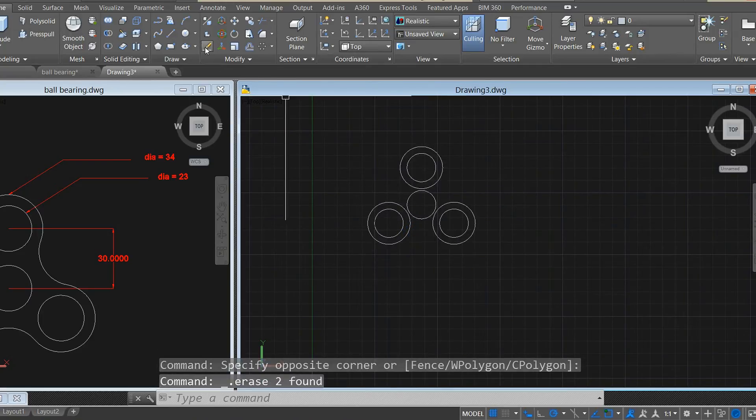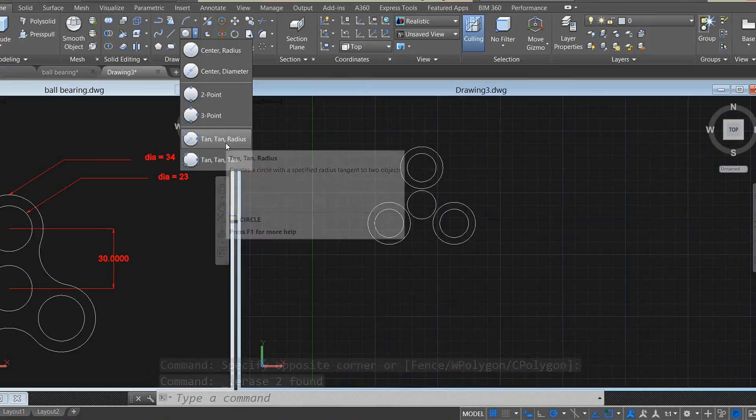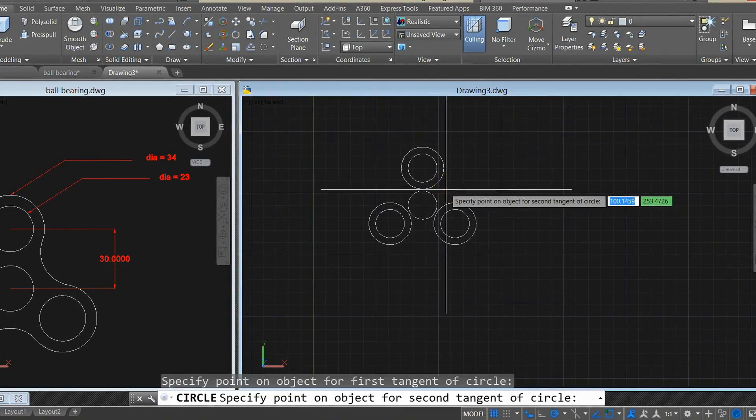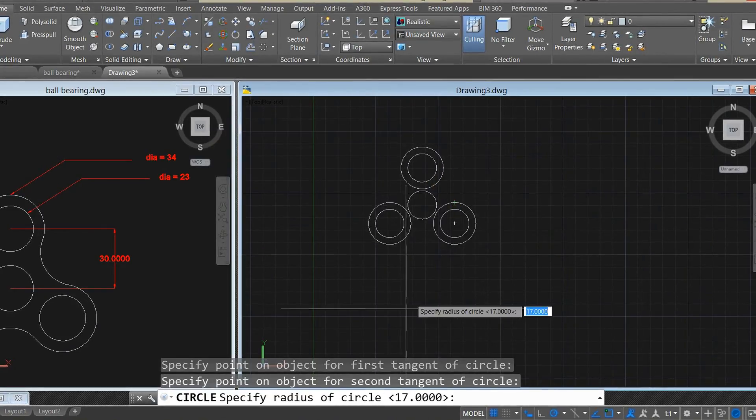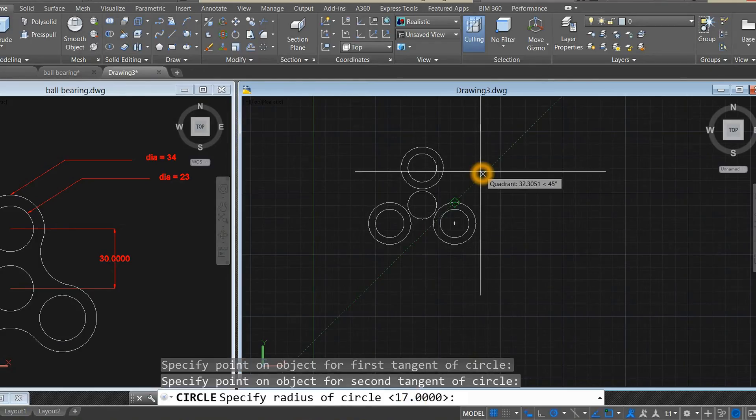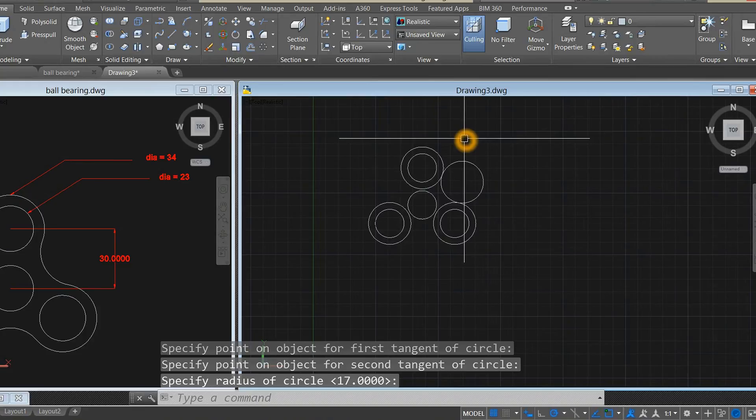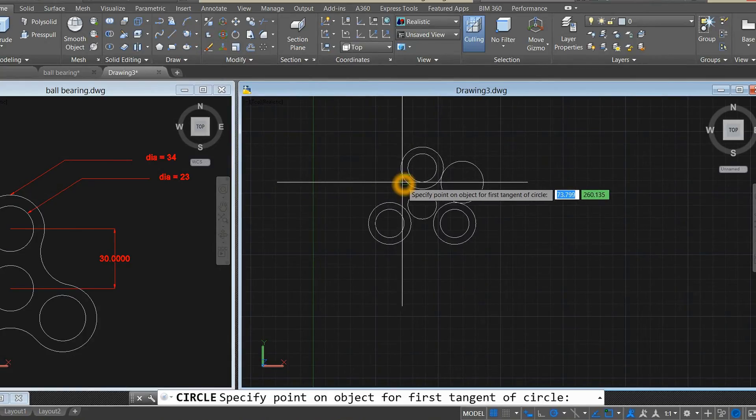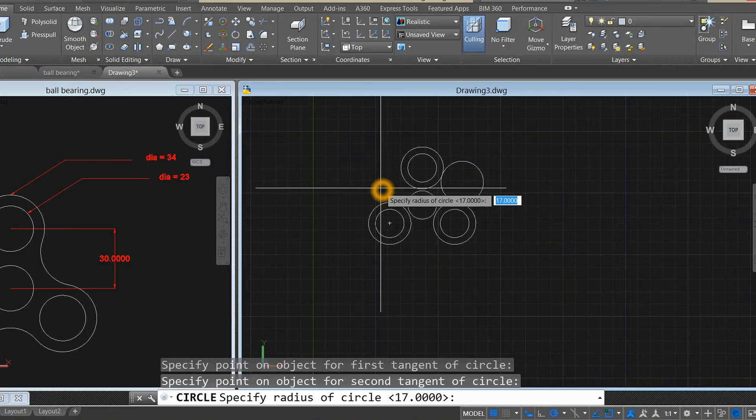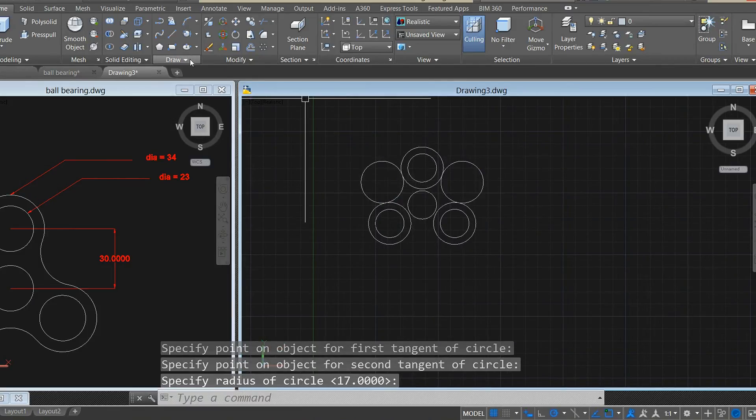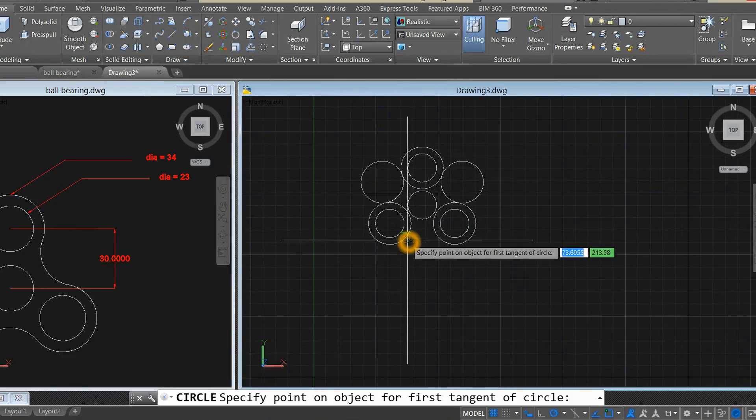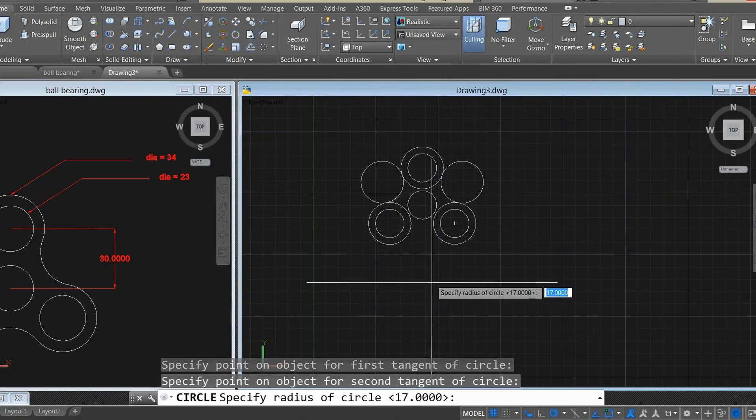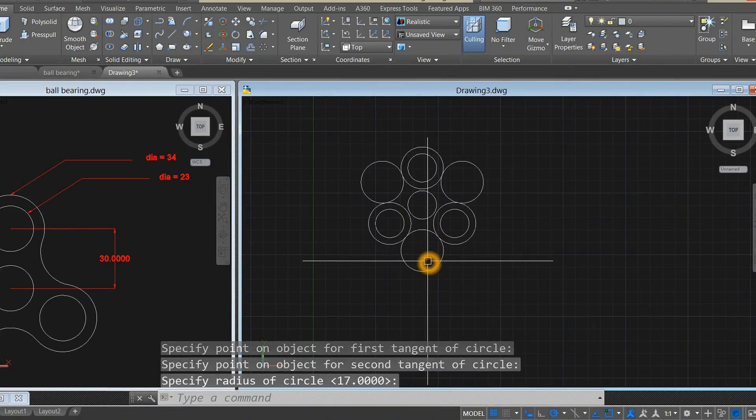Go to circle again, but select tangent tangent radius options. Click that side, click that side, with the radius of 17. Select circle again, tangent tangent, and enter 17. Do it again, tangent tangent tangent, and enter 17.